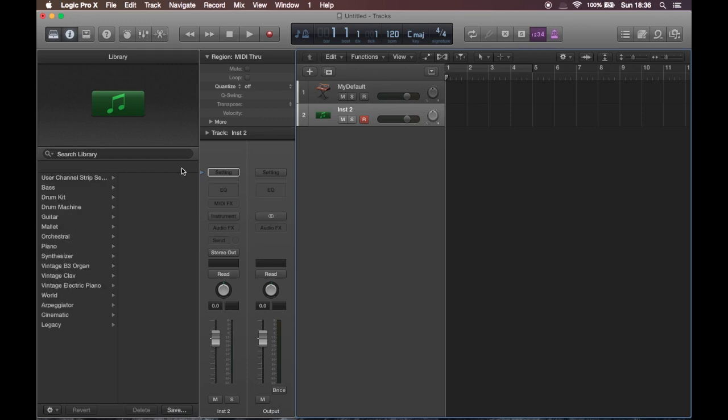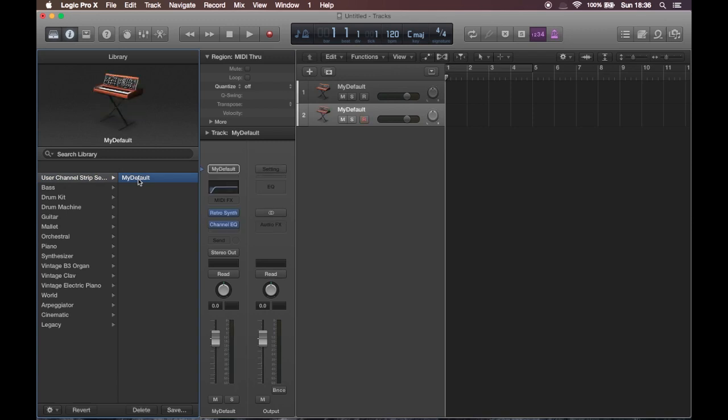But once I created an empty track, I was able to locate it on the top of the list. There's a new folder. And inside here, we can now select it.